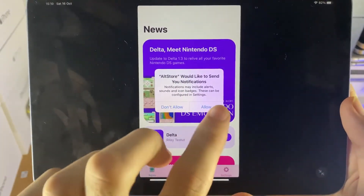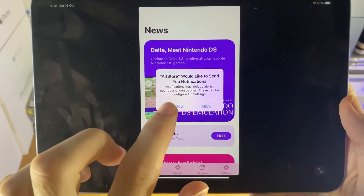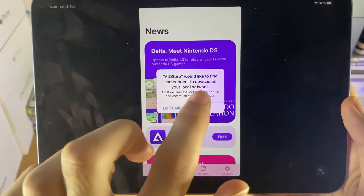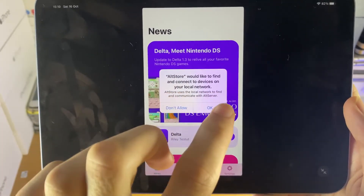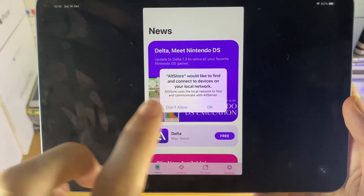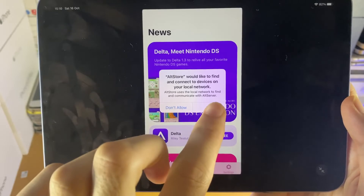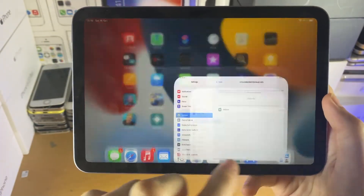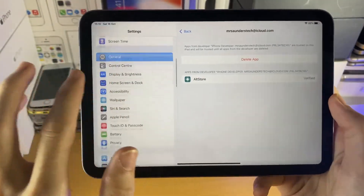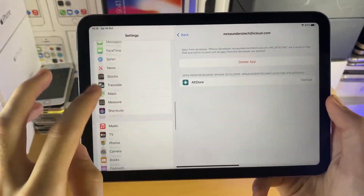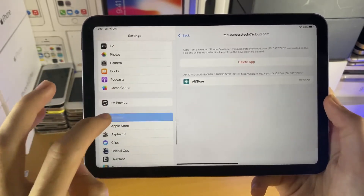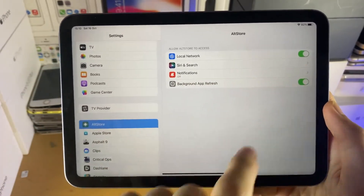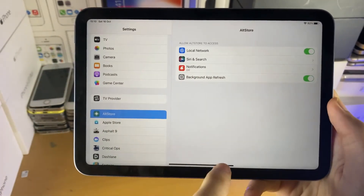Now you'll see 'AltStore would like to send you notifications' — just tap Don't Allow. Then 'AltStore would like to find and connect to devices on your local network' — it's very important that you set this to OK. If you accidentally tapped Don't Allow, go to Settings, find AltStore, and make sure Local Network is turned on.